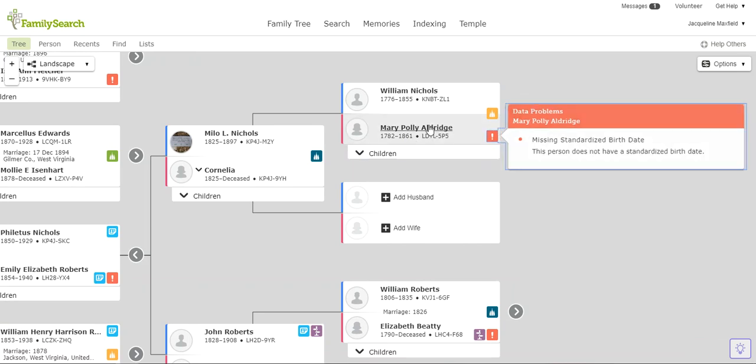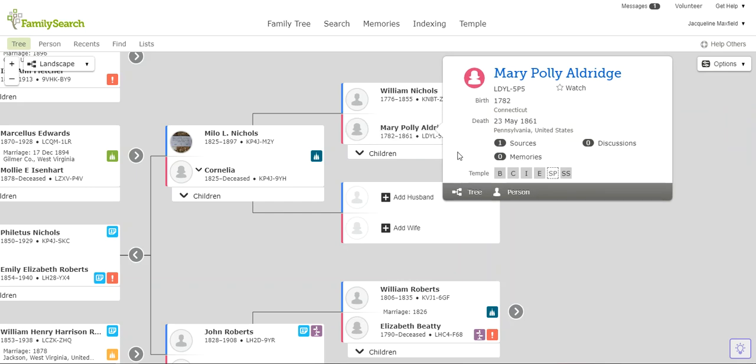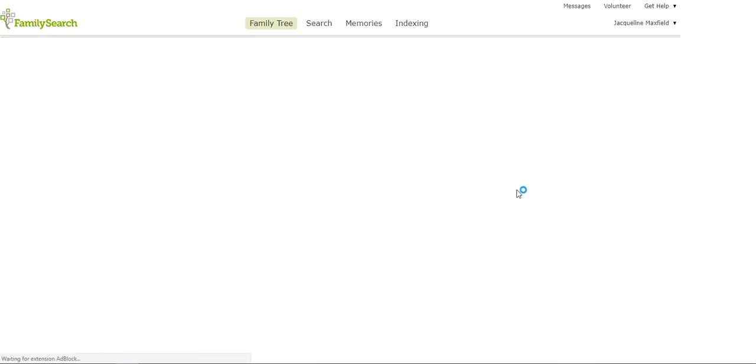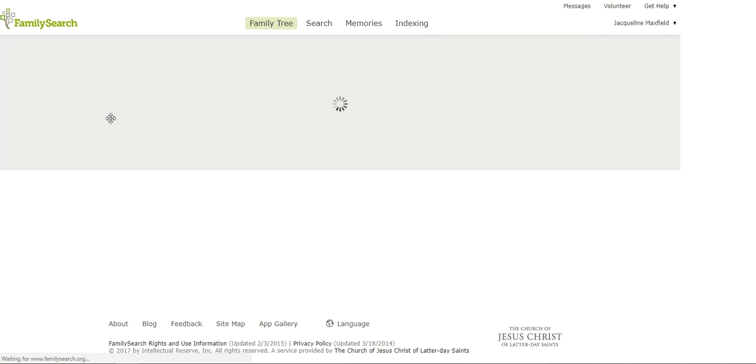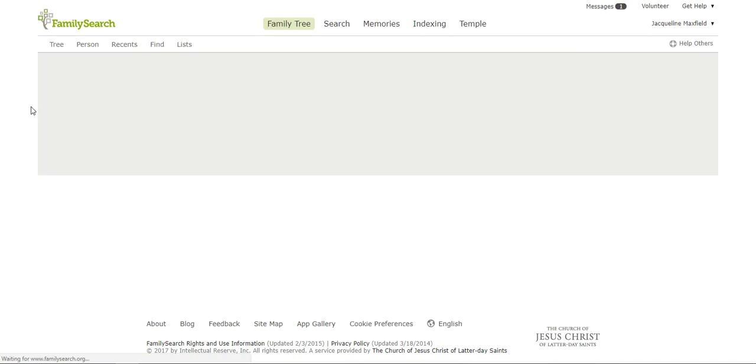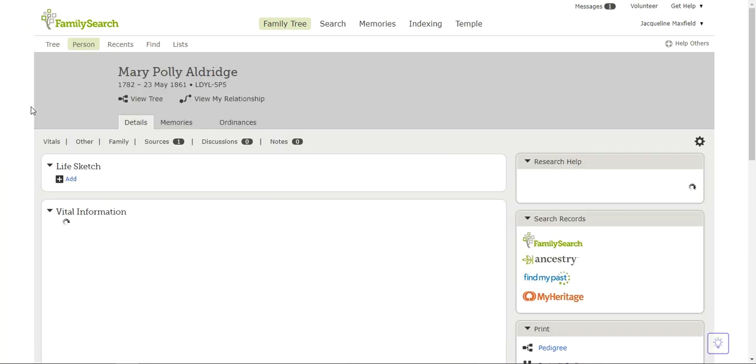So I am just going to click on her name and come down here to person, and when I do that it's going to go back to the person page that we had looked at for Felitas. I apologize for it being slow.